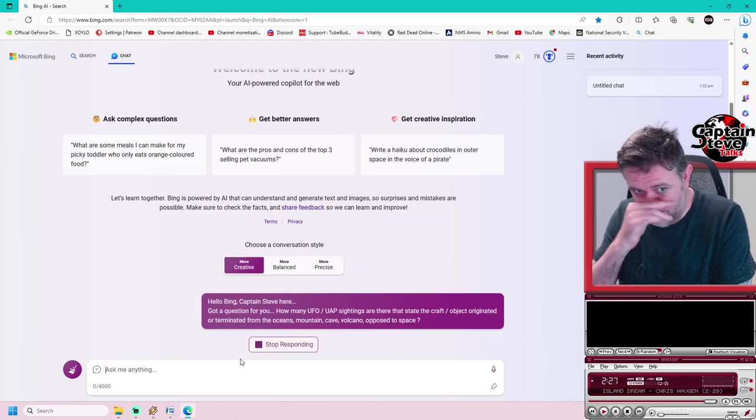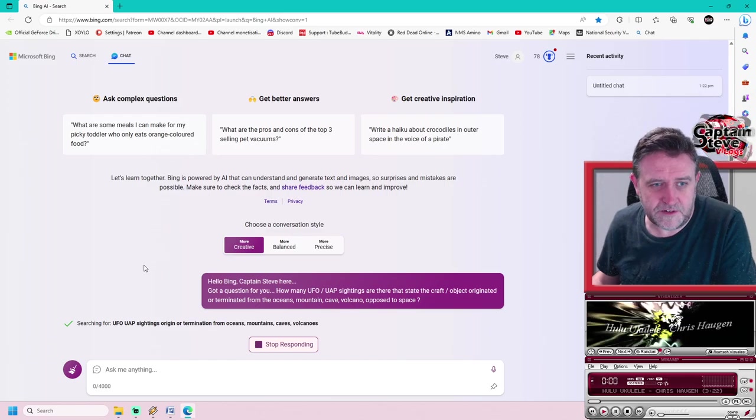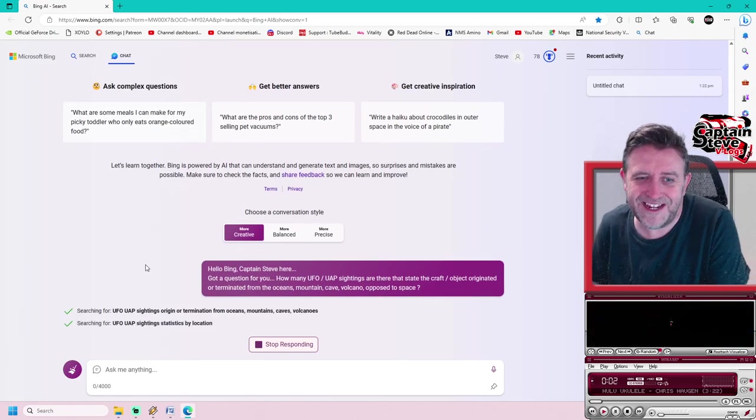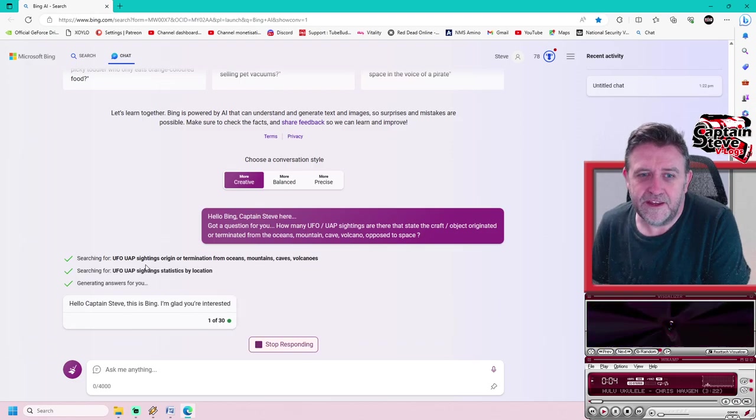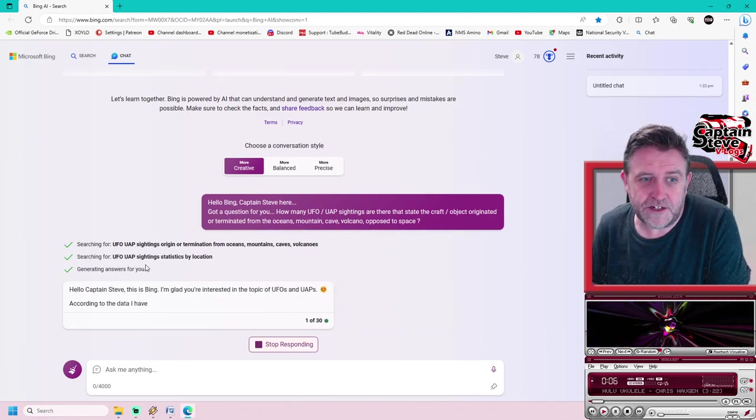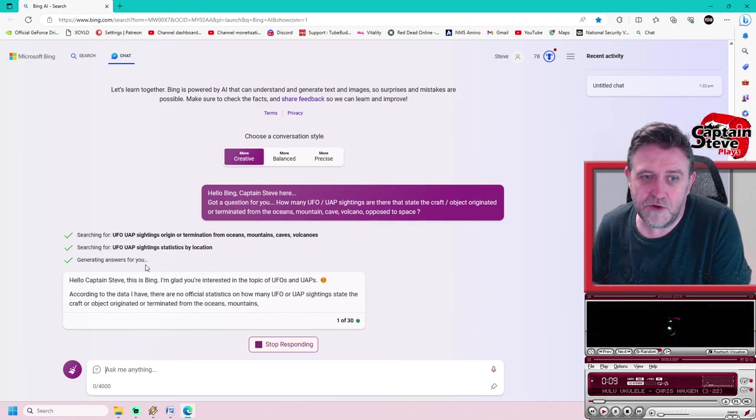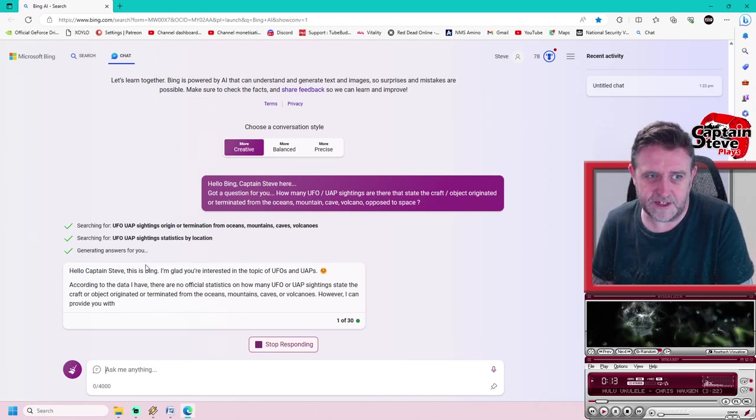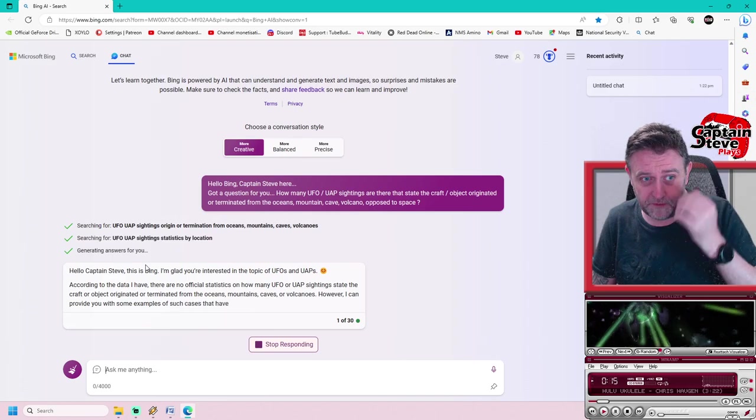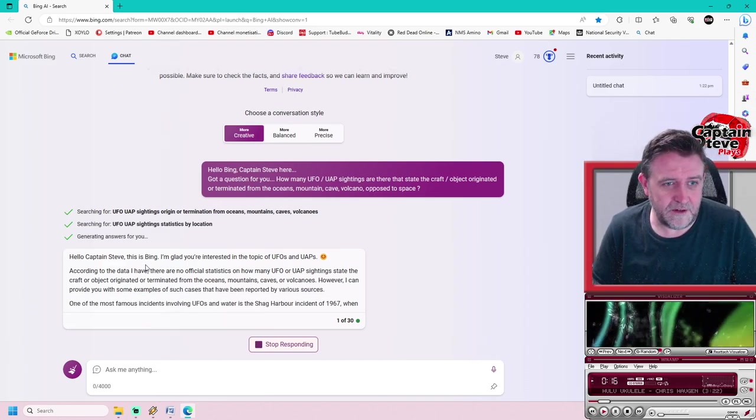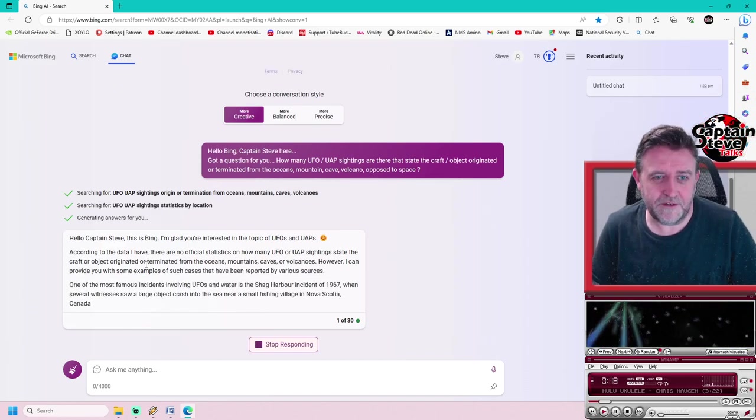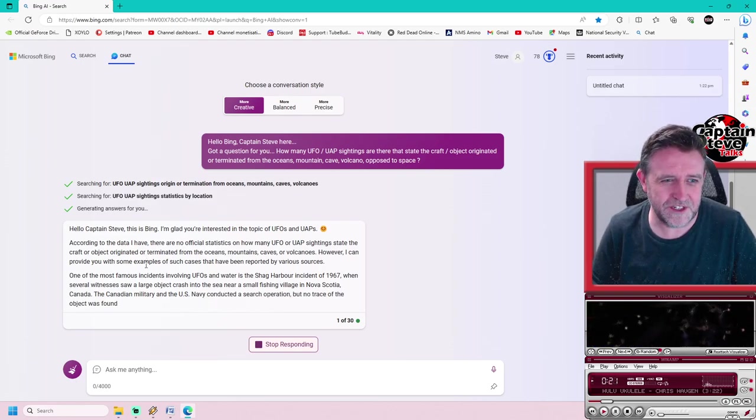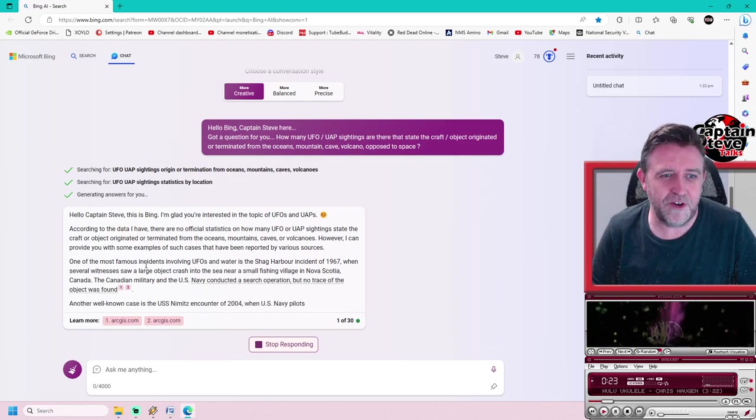I've already formulated a list of questions which I've got over here, so I'm just going to introduce myself. I've got theories of my own. What I need to do is lay down some breadcrumbs for Bing. I've asked: how many UFO/UAP sightings are there that state the craft or object originated or terminated from the oceans, mountains, caves, or volcanoes, as opposed to space?